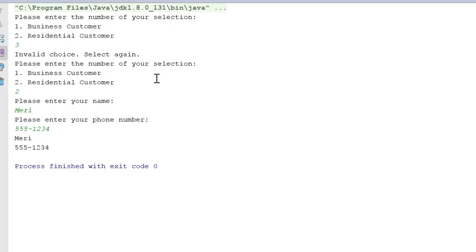So you should make sure to include all of these components in your homework program. You should do the error checking. You should include some comments to describe the program. And you should make sure it works roughly the way this one does here.